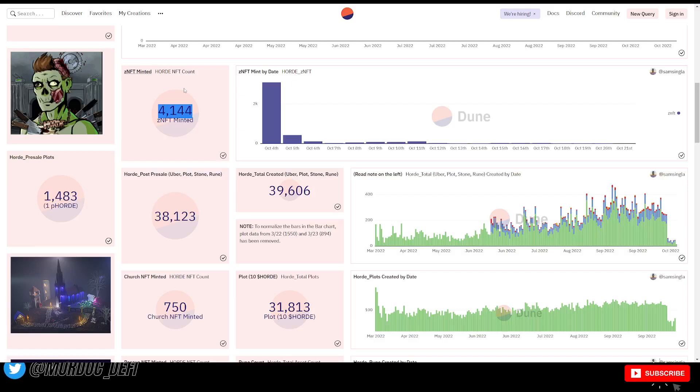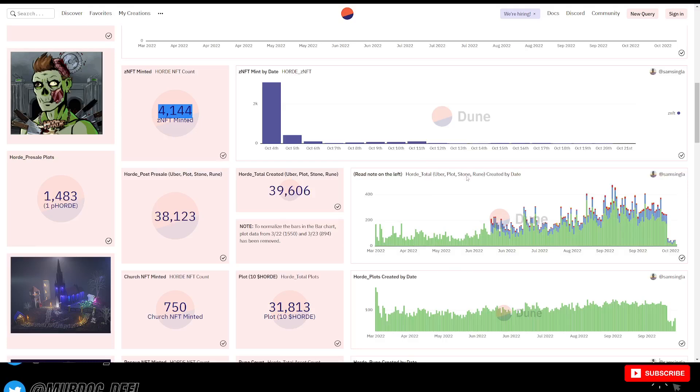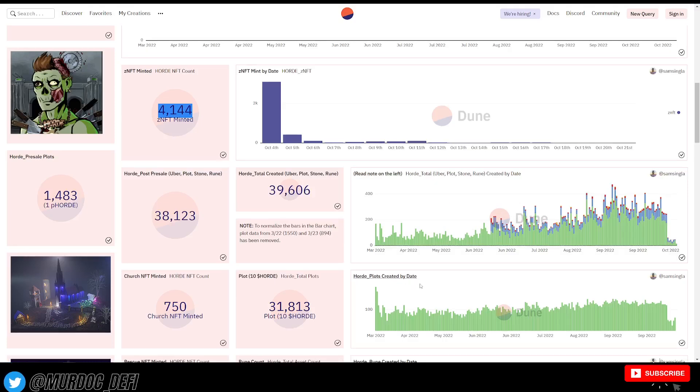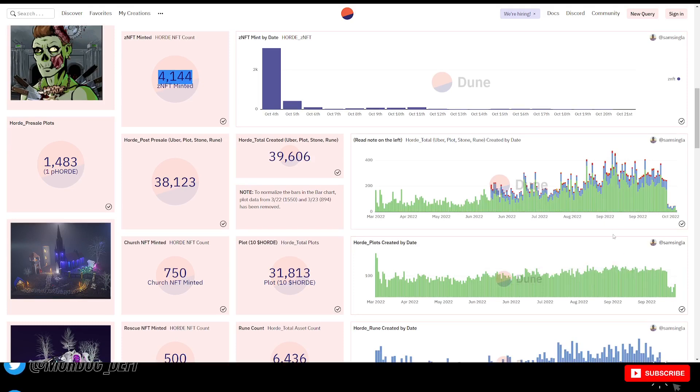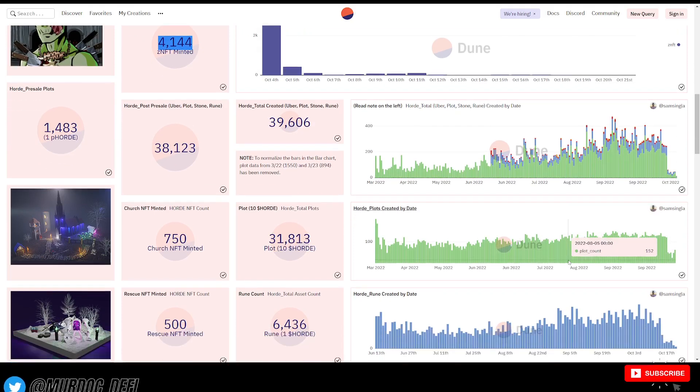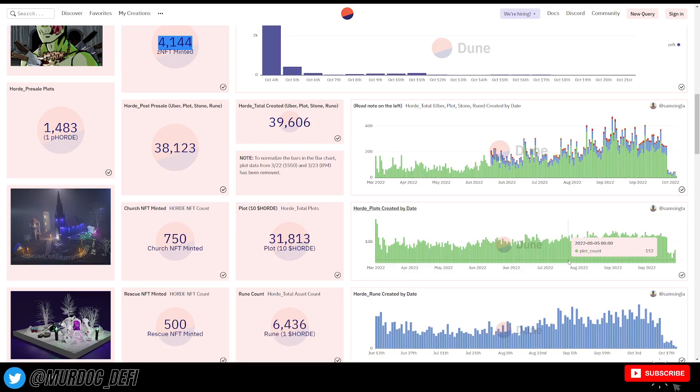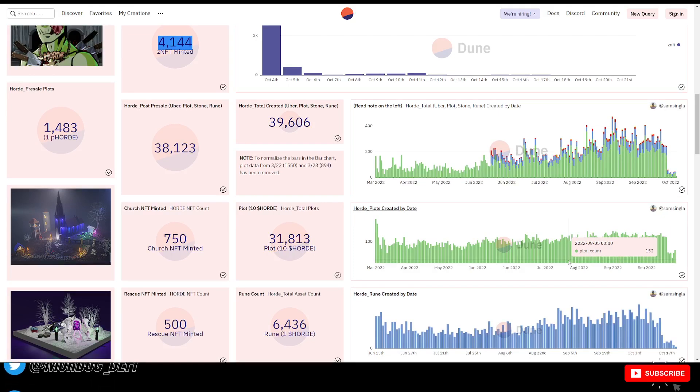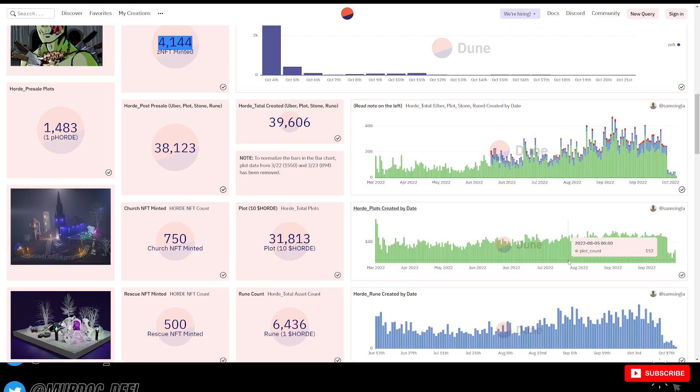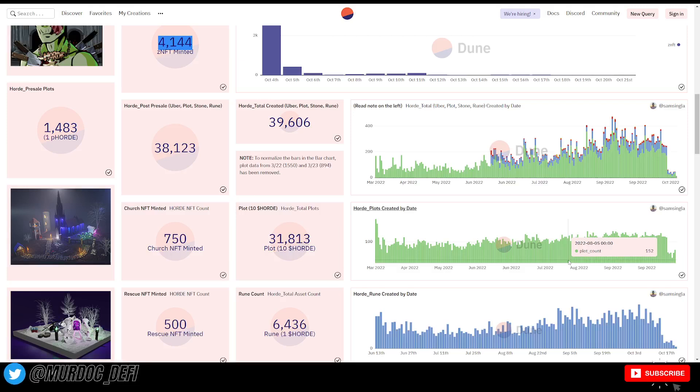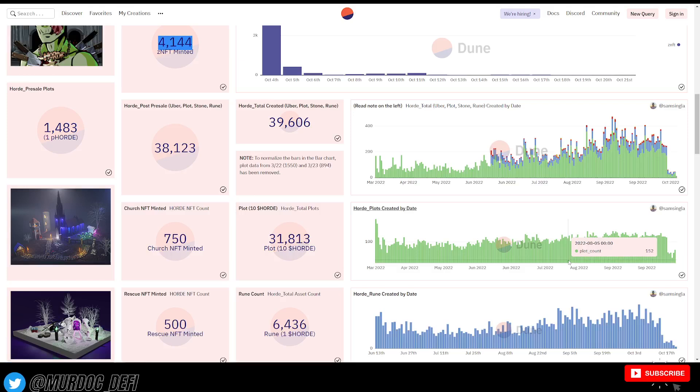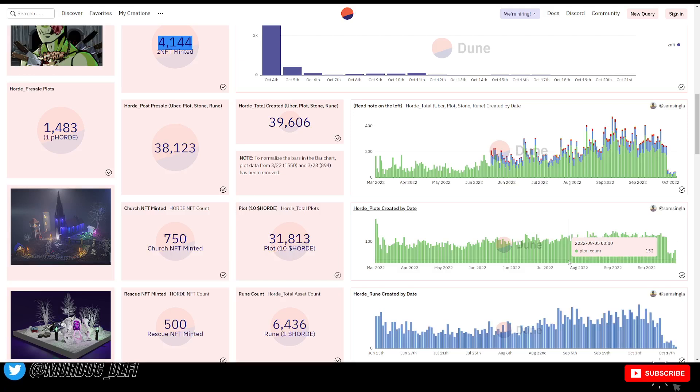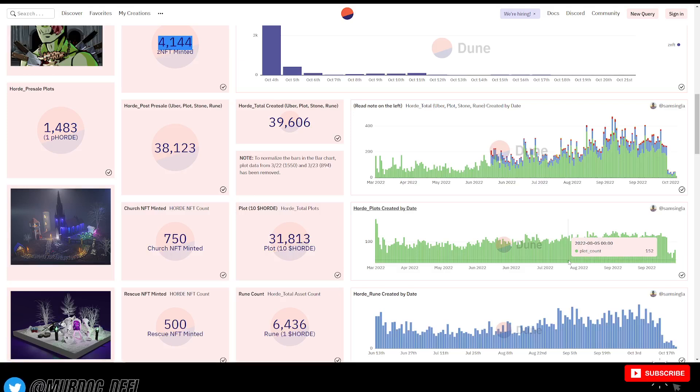Moving forward, obviously, this correlates directly with this top graph here, Horde plots created by date. That also gives you an idea of the overall sentiment within the community. And I put out a poll a few days ago when I launched my last video earlier in this week where I was talking about a couple different projects and we touched briefly on Horde. I did put out a poll here on YouTube asking people what they thought about the updated tokenomics or reward structure and it was a resounding negative opinion.